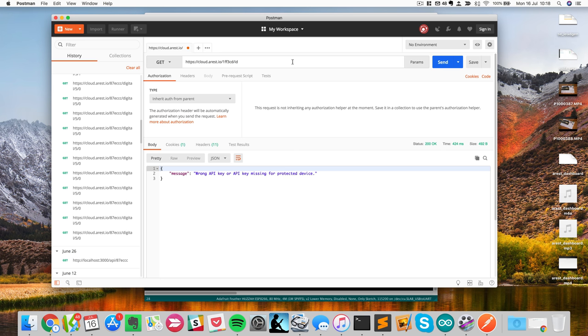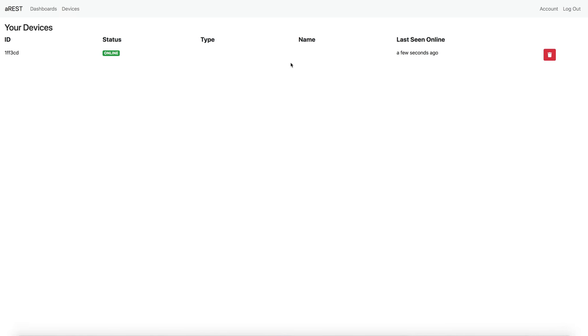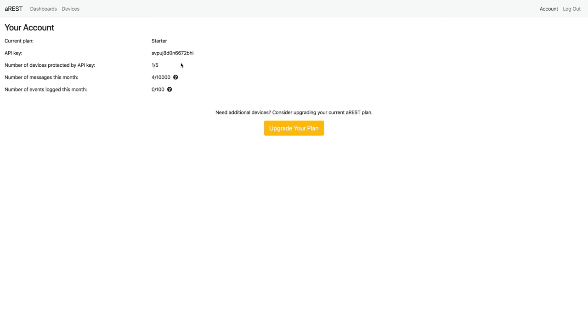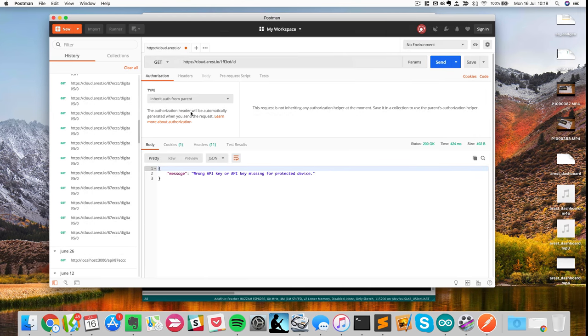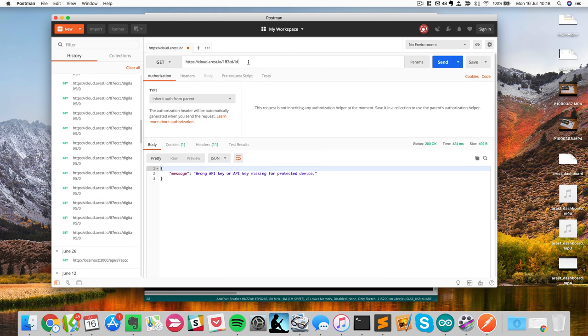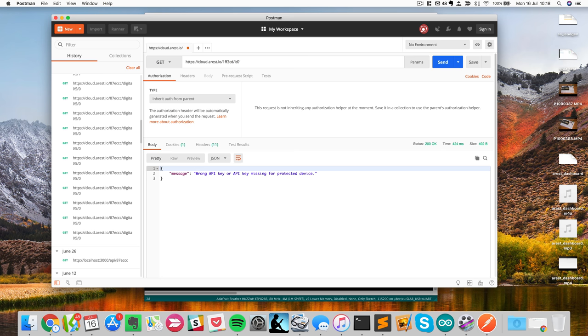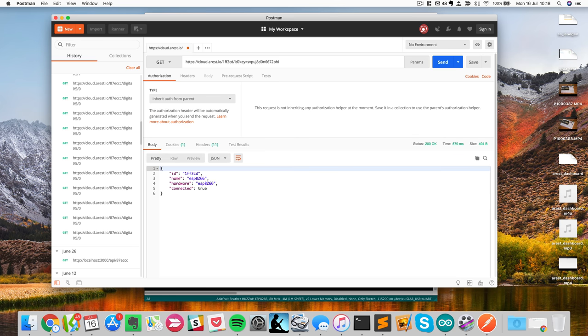So now, how to use your API key actually? Just go back to your account, go back here, copy the API key. And also here, I will just type the same command, but followed now by question mark key equals that. And now you can see that the command works perfectly. So it returns the ID, the name, and the type of hardware of the board.